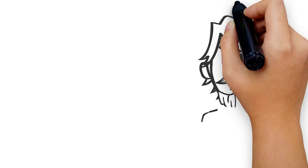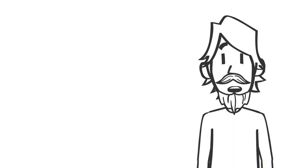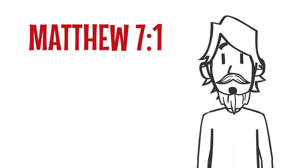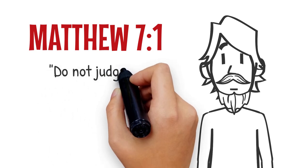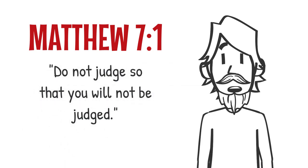I suppose Jesus may be referring to this exact experience when he said in Matthew 7:1, 'Do not judge so that you will not be judged.'